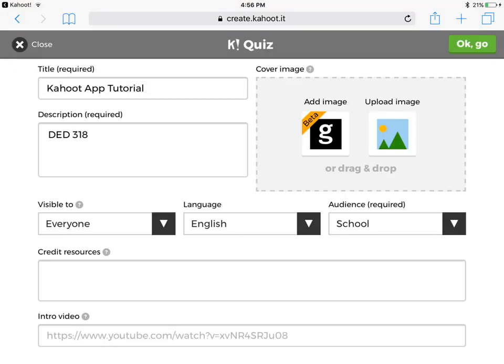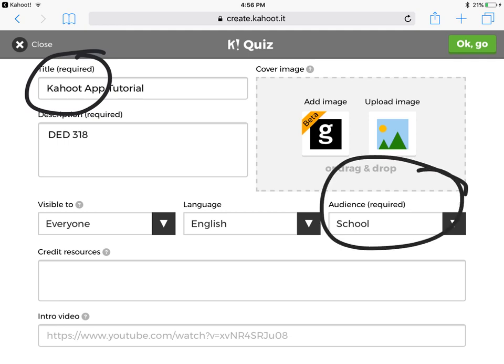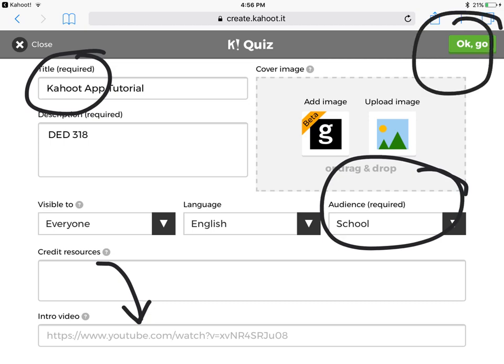After you click on quiz you'll get a page that looks exactly like this. You'll have to enter in a title and a description, and you can also enter hashtags, which is kind of neat. You can select your audience — for mine I selected schools because we would be primarily using this in a school setting. You can also add an intro video if you want to get students pumped up, or if they were watching a video you can see what they've learned from it.